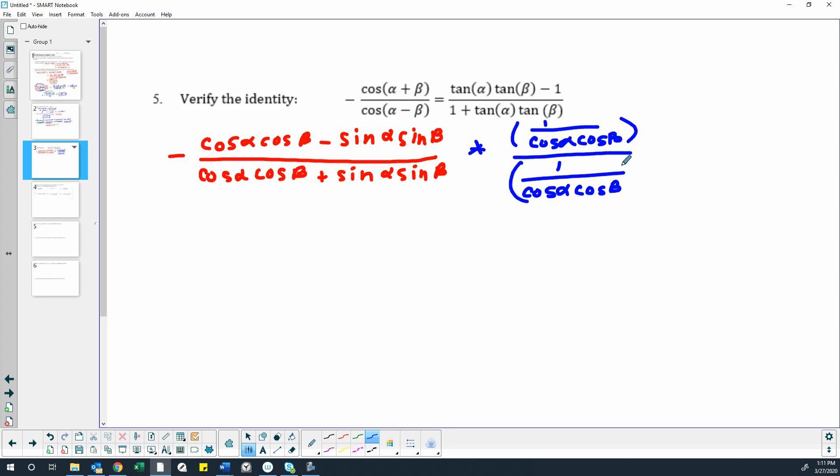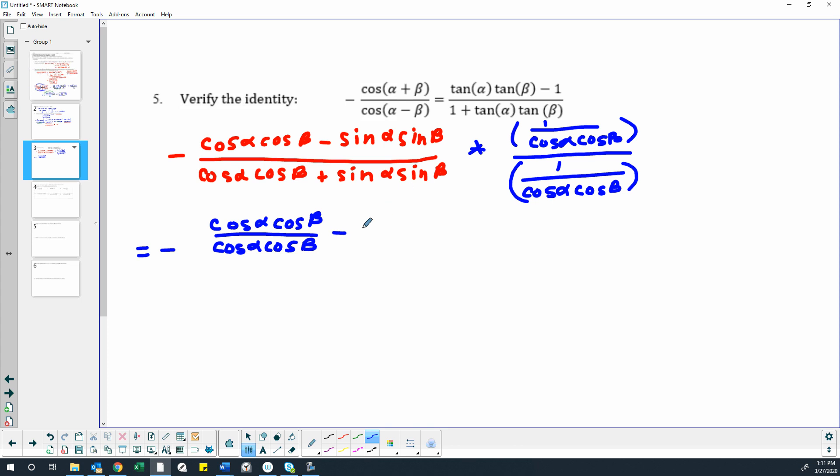Okay, so doing that, we would get cosine alpha, cosine beta, divided by cosine alpha, cosine beta, because we're actually multiplying that cosine alpha, cosine beta, by 1 over cosine alpha, cosine beta, resulting in this. Then we would have sine alpha sine beta over cosine alpha, cosine beta, because we multiplied our sine alpha, sine beta, by 1 over cosine alpha, cosine beta.